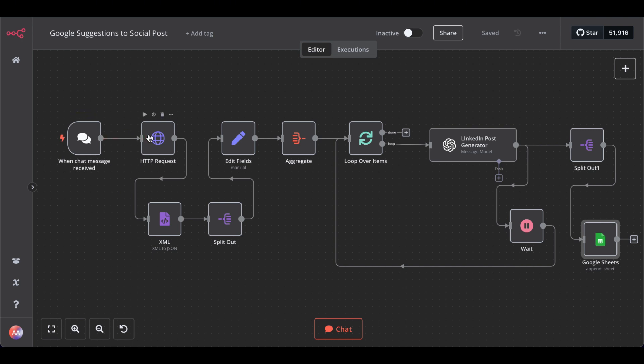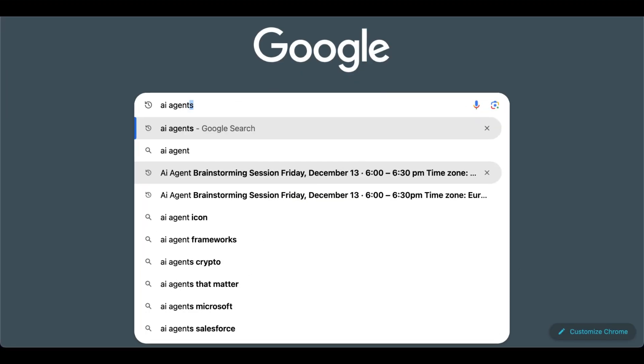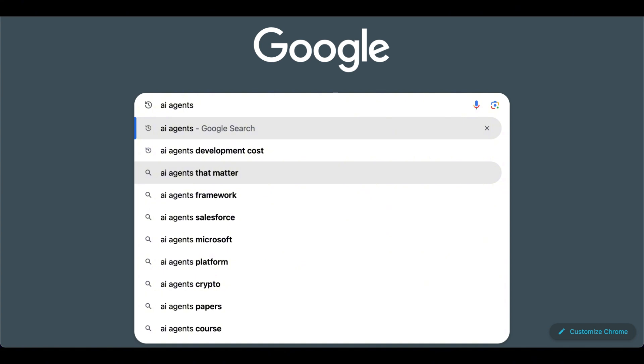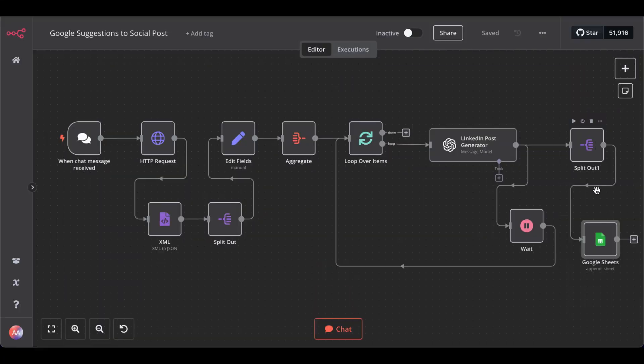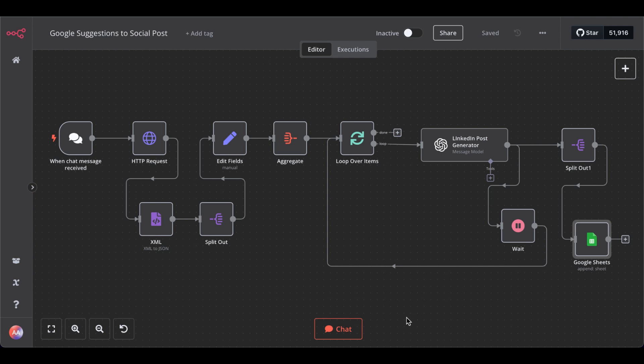This AI agent goes to Google, types in this topic you want to write about, gets additional keywords like these auto-suggested by Google, which are an indicator of topics and keywords people are actually searching for. Then it sends it to the LLM so the LLM writes for each of them a social media post and saves it automatically in Google Sheets.